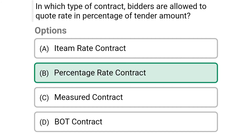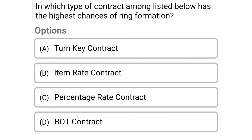So next question: among the contracts listed below, which has the highest chance of ring formation? Option A turnkey contract, option B item rate contract, option C percentage rate contract, option D pot contract. So the correct answer is option C percentage rate contract.